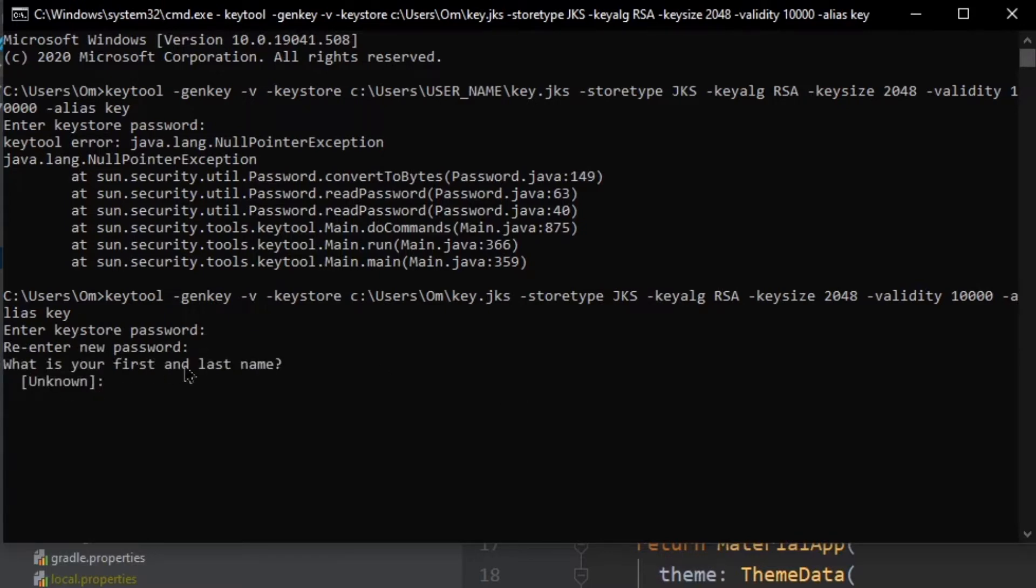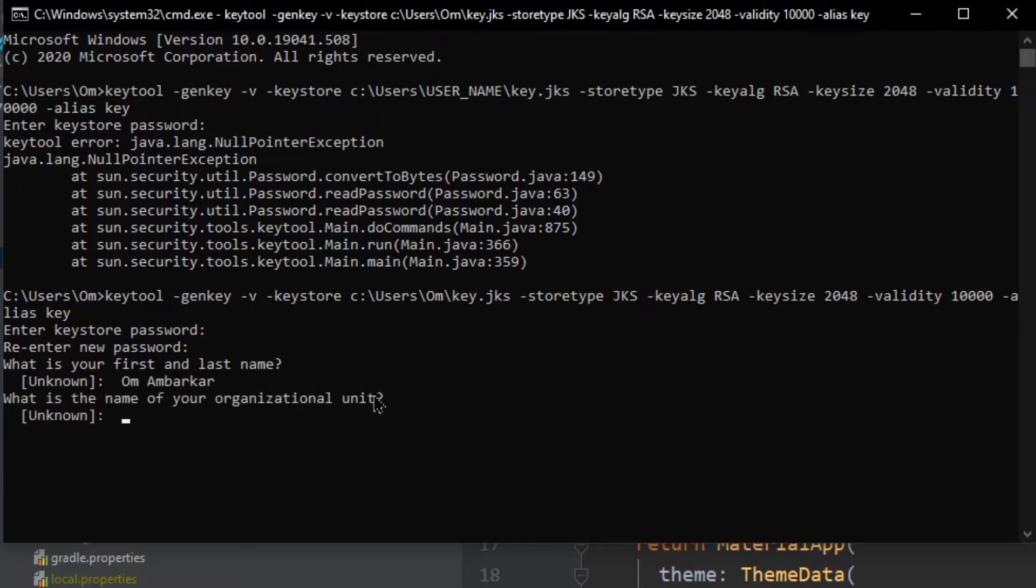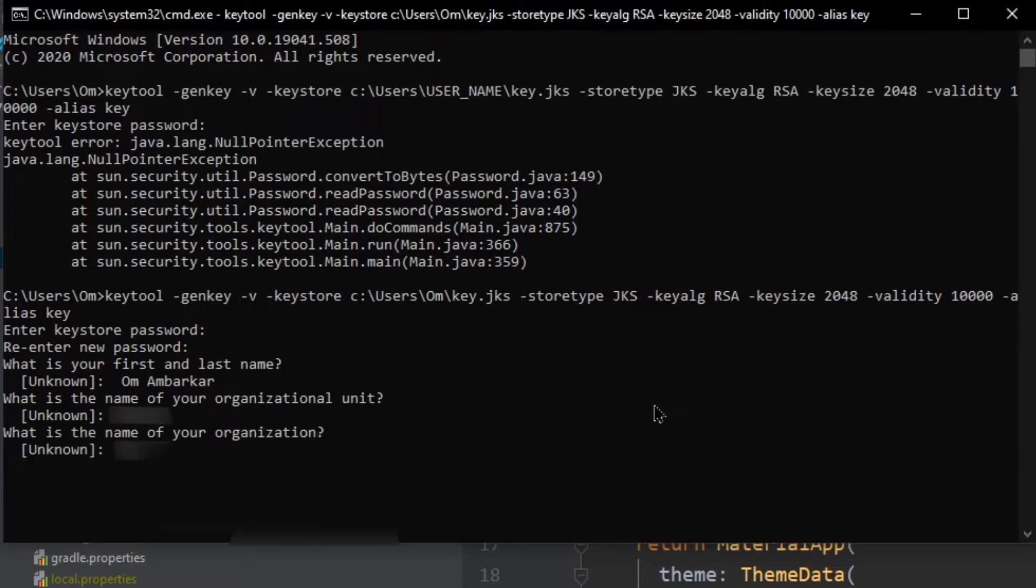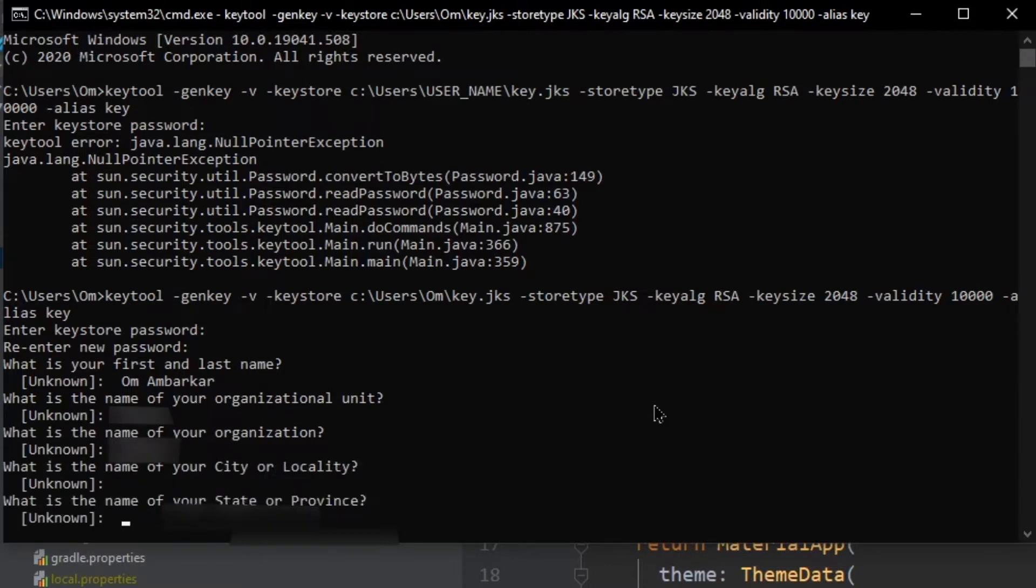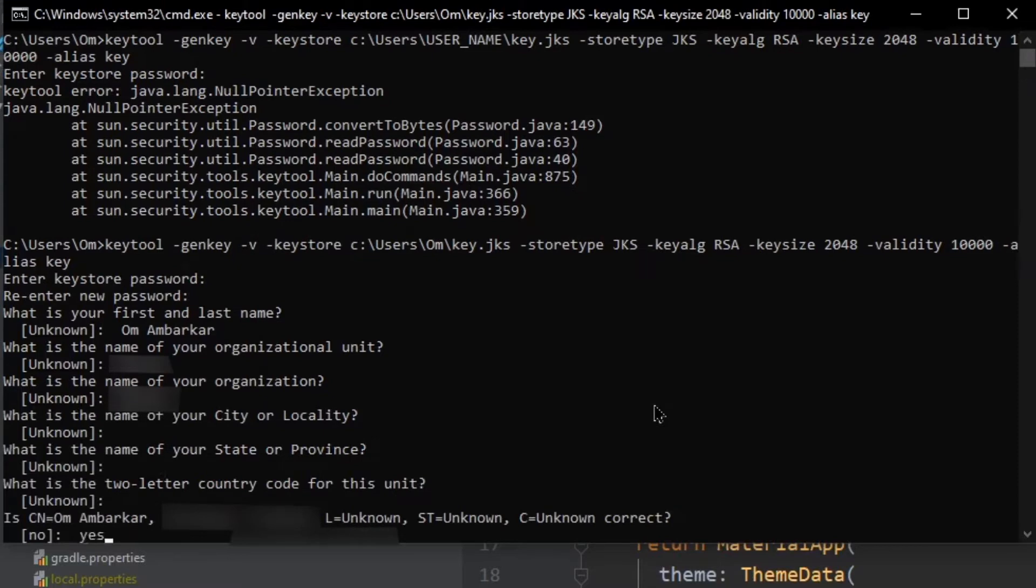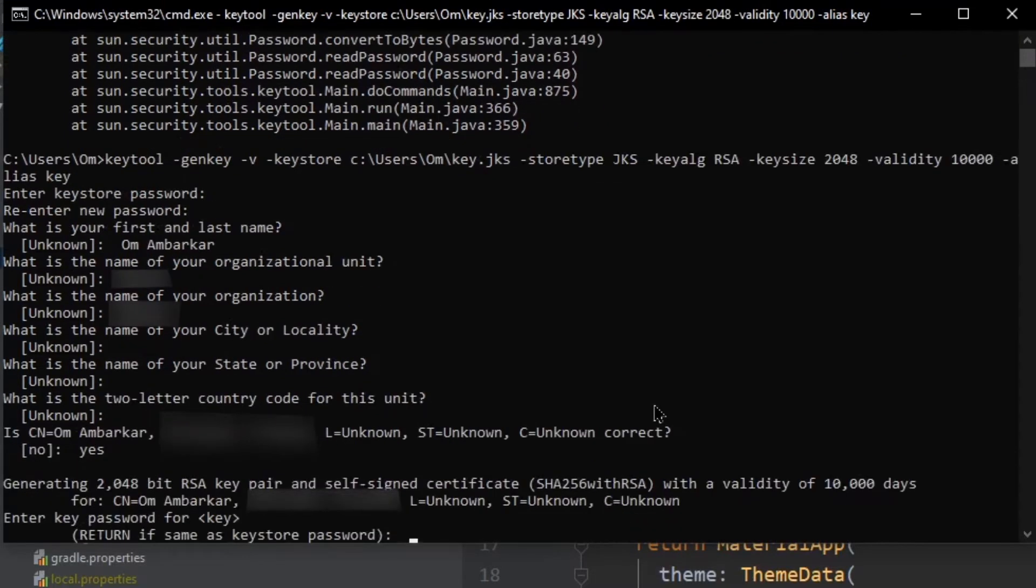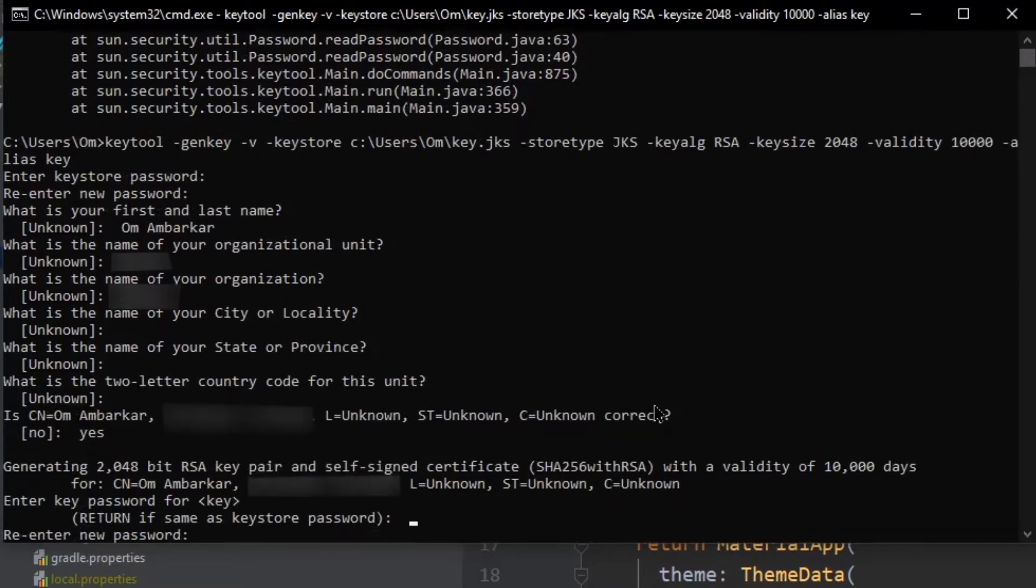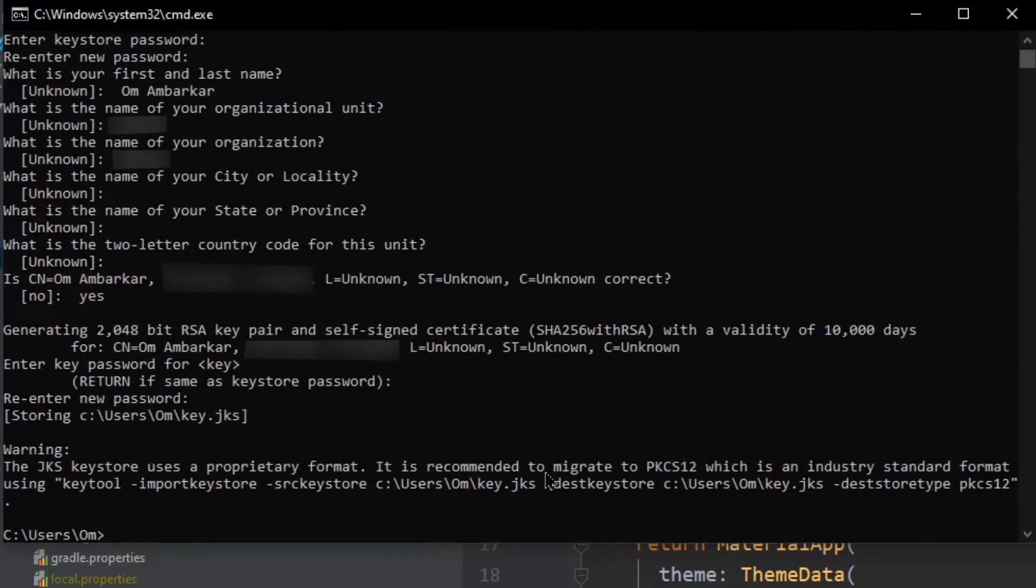Now it will ask your first and last name, mine is Om Ambacor. Once this is done, press enter. Now it's asking for organizational unit. You can enter or if you want to skip this you can just press enter. I'm going to enter it for my convenience. City or locality I'm just going to skip it, and then press yes. It's generating a key but before that we need to enter a password which we had already entered before. And there you go friends, you have your key ready in this path.